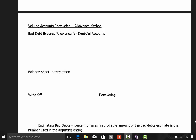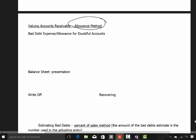We ended the last video looking at writing off bad accounts receivable using the direct write-off method. This particular video is going to look at the allowance method. This is a difficult concept for students, so I want to do a video to help you with that concept.